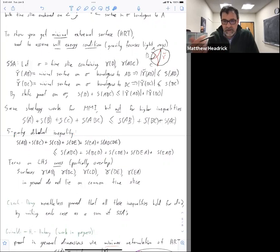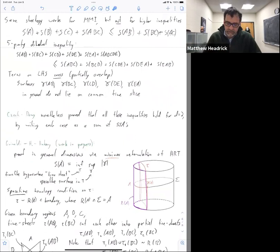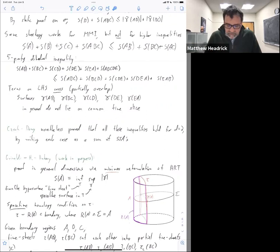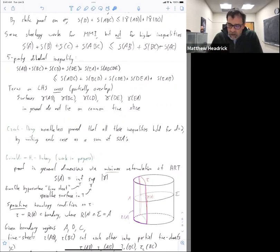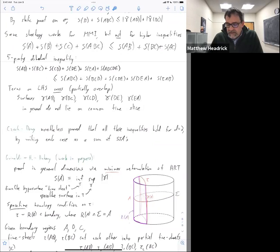We take a different approach: we do minimax. Minimax means you look at timesheets — a timesheet is a timelike hypersurface. Within a timesheet you look at a maximal area surface, which is co-dimension two in the spacetime, making it co-dimension one within the timelike hypersurface. The timesheet has an induced metric on it which is Lorentzian, and you're finding what you would have called a maximal volume slice within that timesheet — we're calling it a maximal area surface.